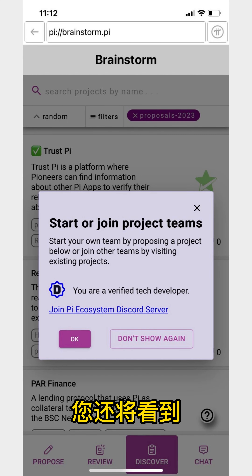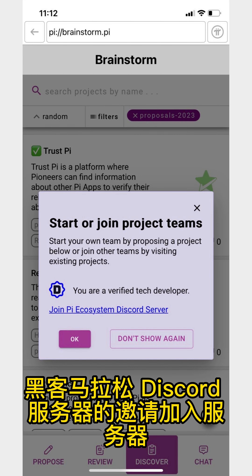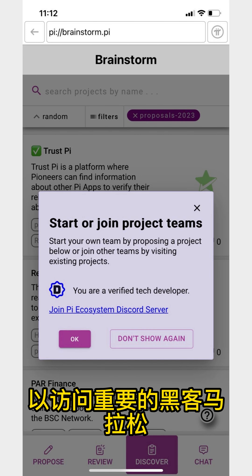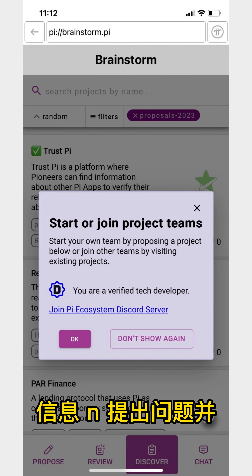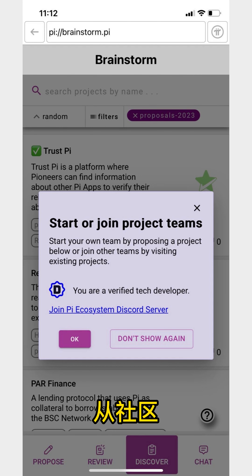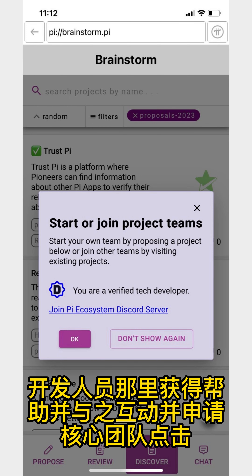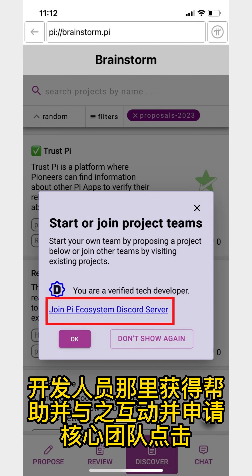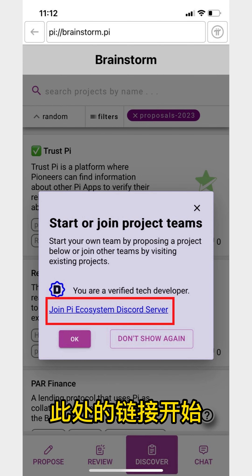You will also see an invitation to the hackathon Discord server. Join the server to get access to important hackathon information, ask questions, and get help from and interact with community developers and the Pi Core team. Tap on the link here to get started.